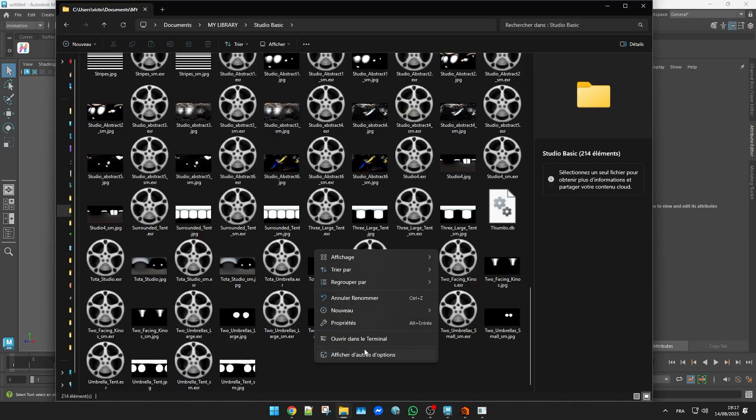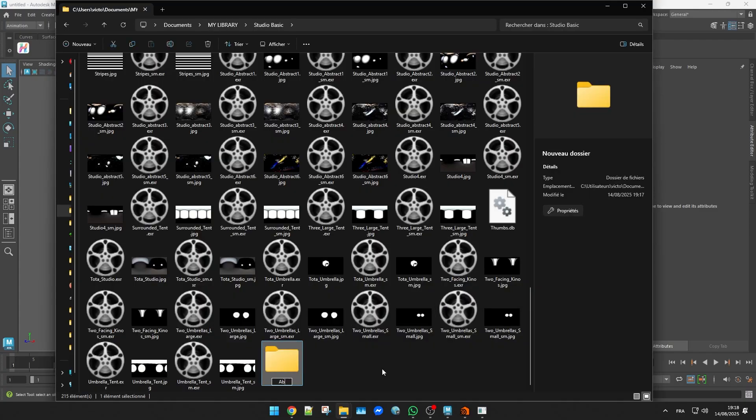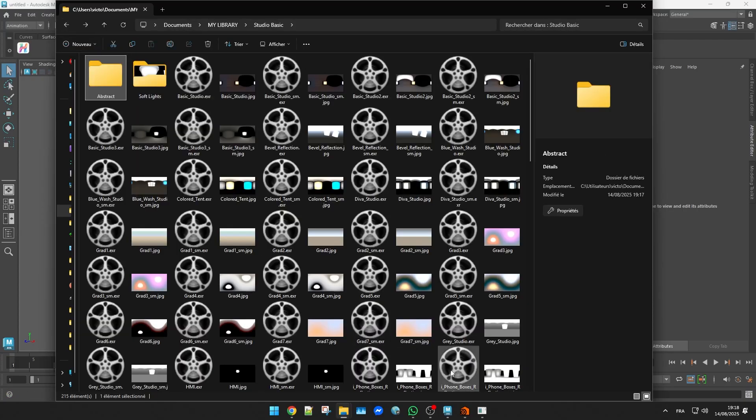You can repeat this as much as you want. For example I could make another subfolder for abstract textures.